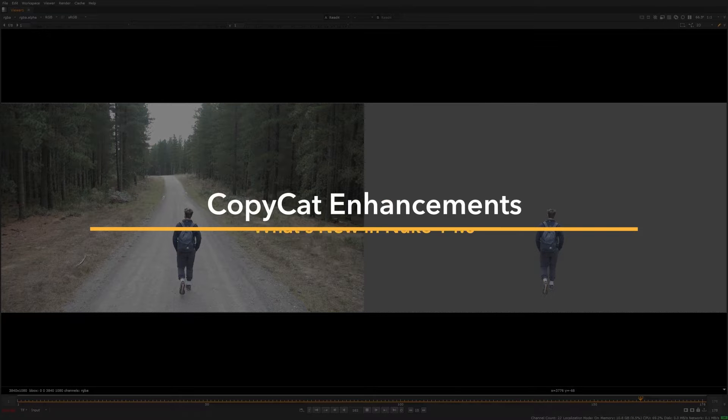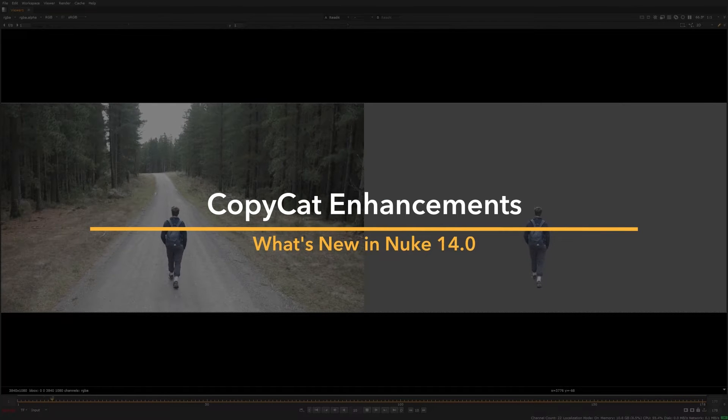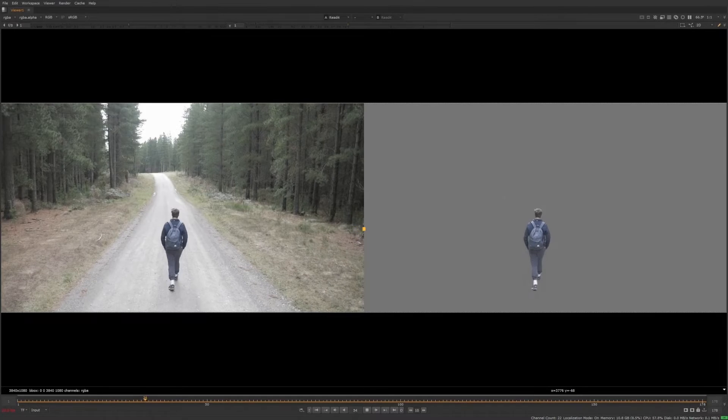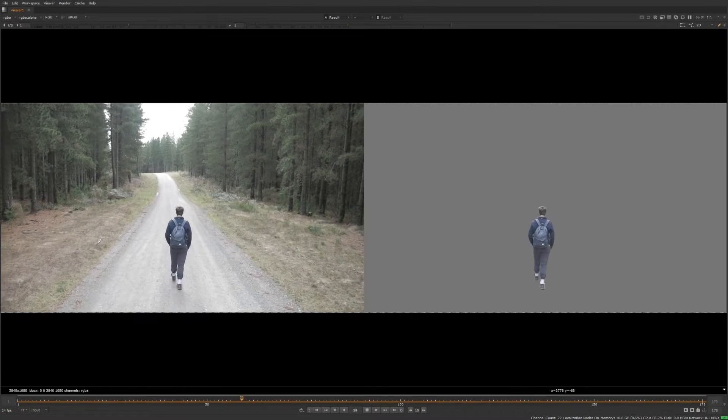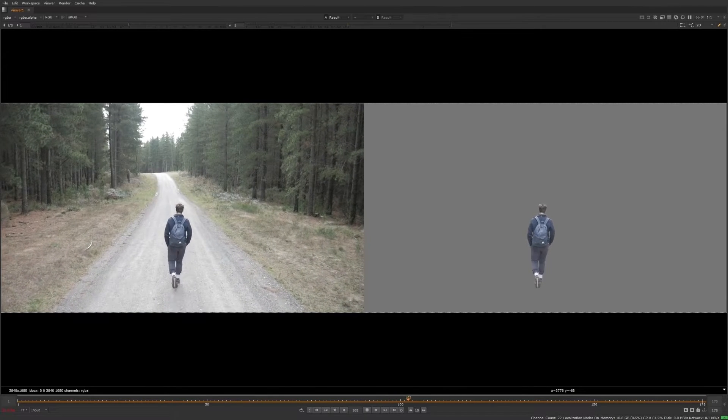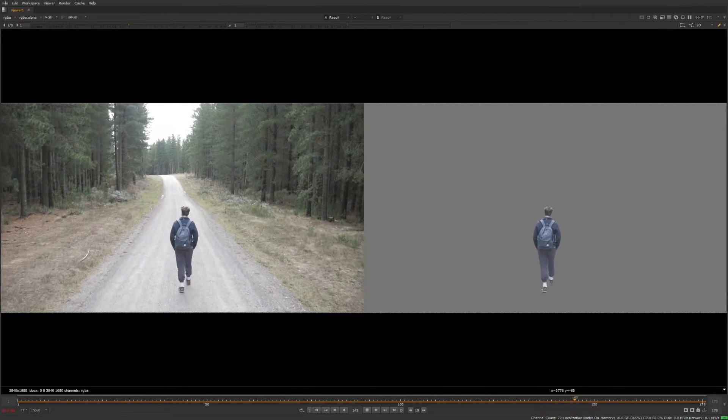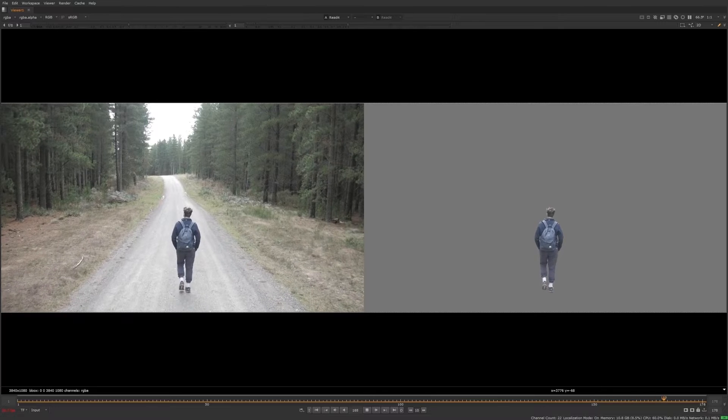In Nuke 14, we have further upgraded our machine learning tools. We've accelerated CopyKat training on NVIDIA Ampere GPUs, accelerated results when matting humans, and added a brand new visualization feature for multi-channel workflows.